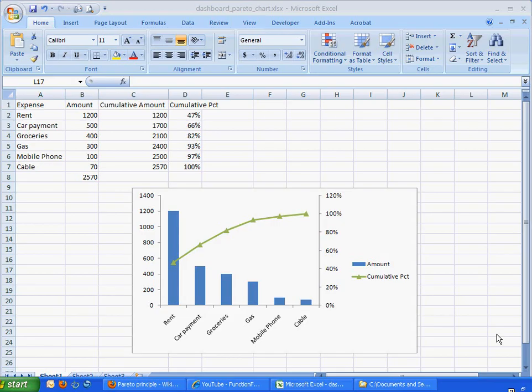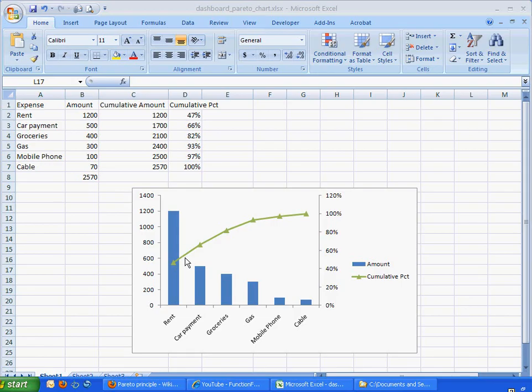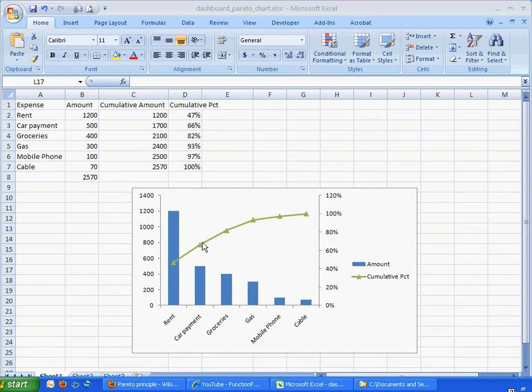So we can use it in maybe our daily life to see where most of our expenses are going to. So here is an example of a chart that indicates what our expenses are. Maybe these are daily expenses of rent, car payment, groceries, etc.